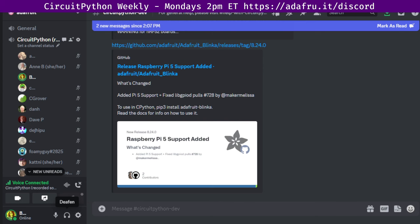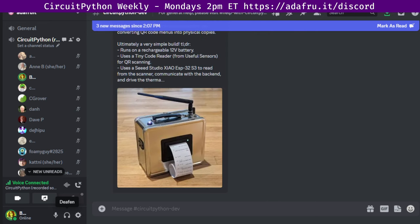And then project of the week, a QR code menu printer a la Quart. It's a portable combination scanner printer for converting QR code menus into physical copies and is running on CircuitPython. Very cool project if you haven't seen it around. That was by Guy DuPont.